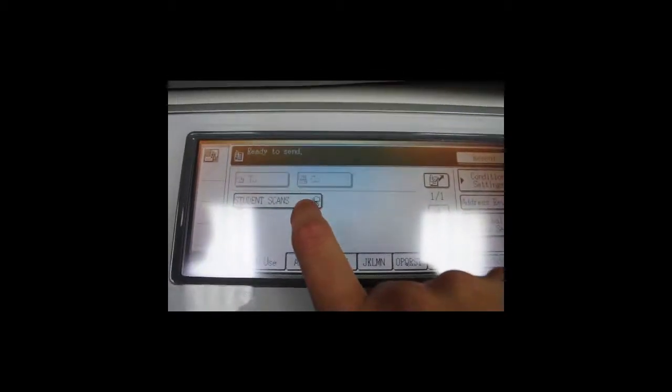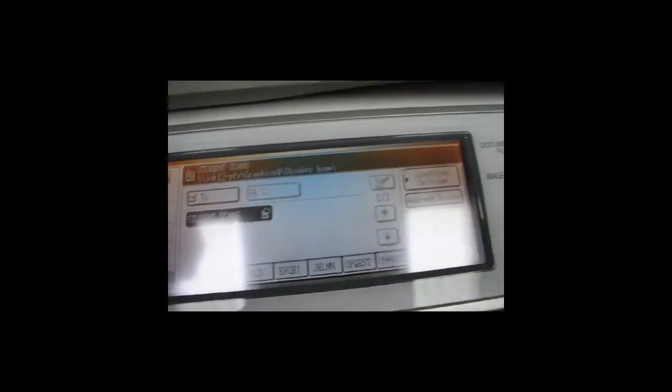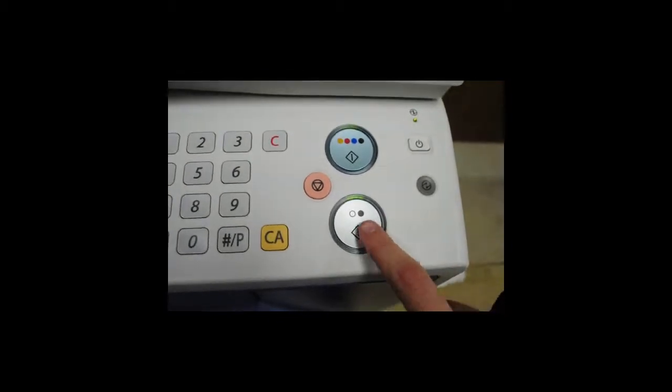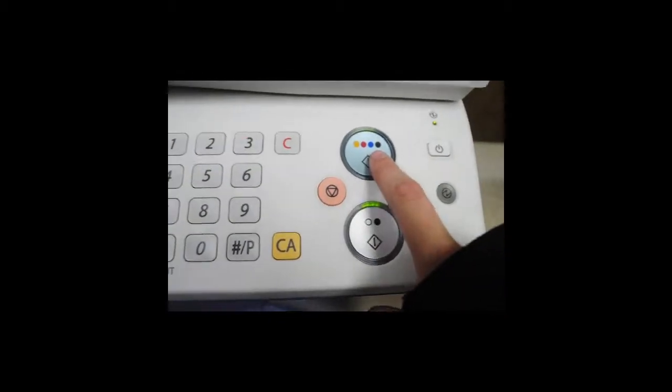You hit student scans, and then whether you want it black and white or color.